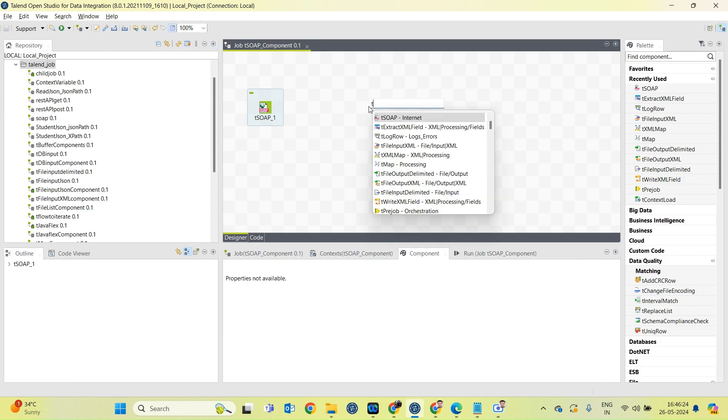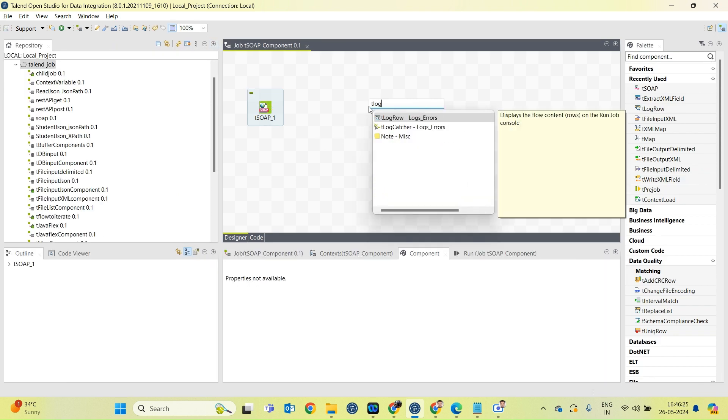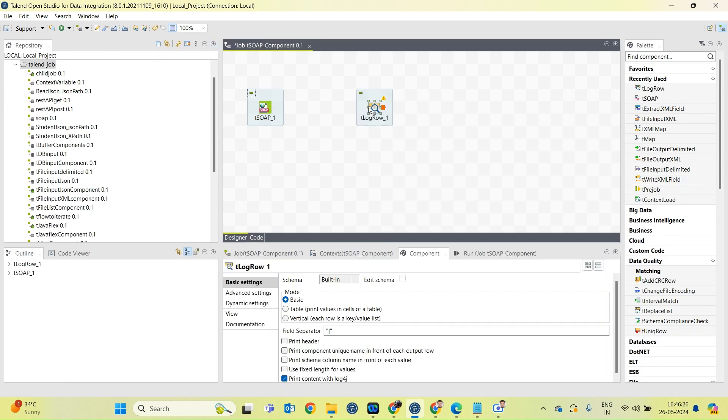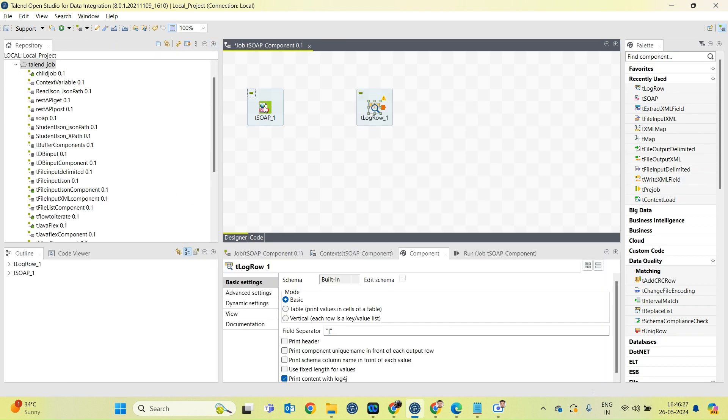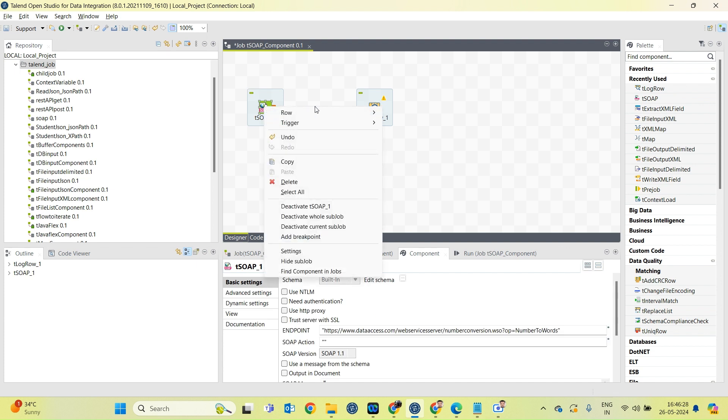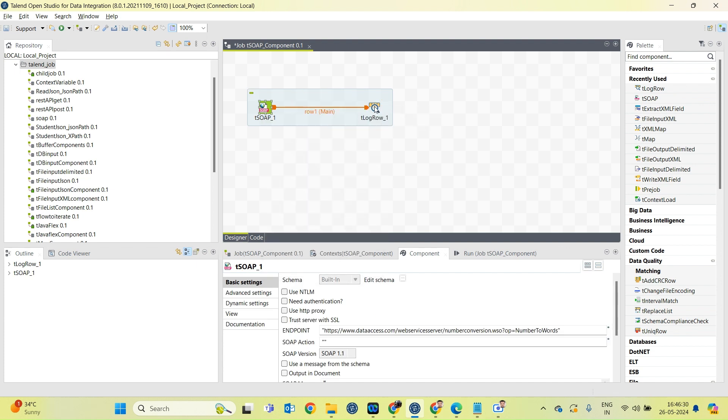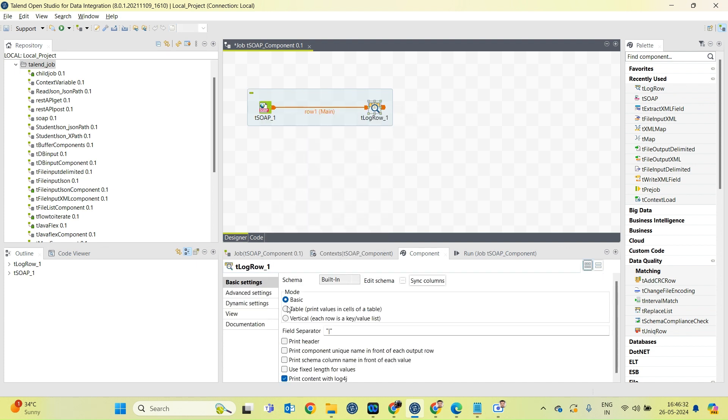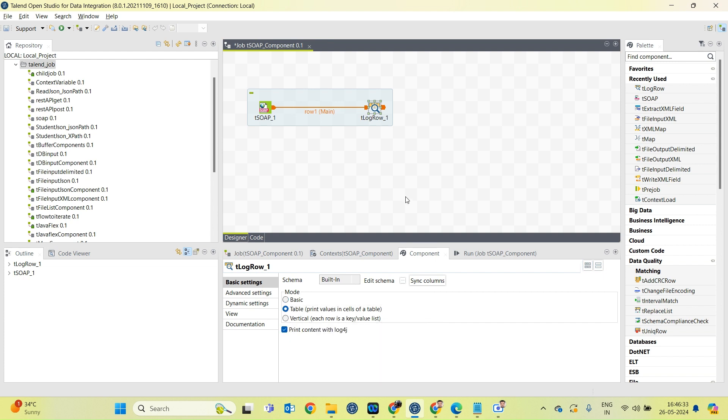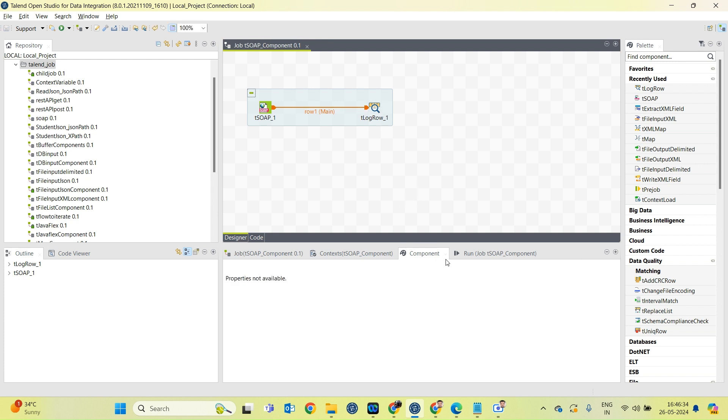Next, I will create the tLogRow component and connect these two components using main row. I will change the table mode and run the job.